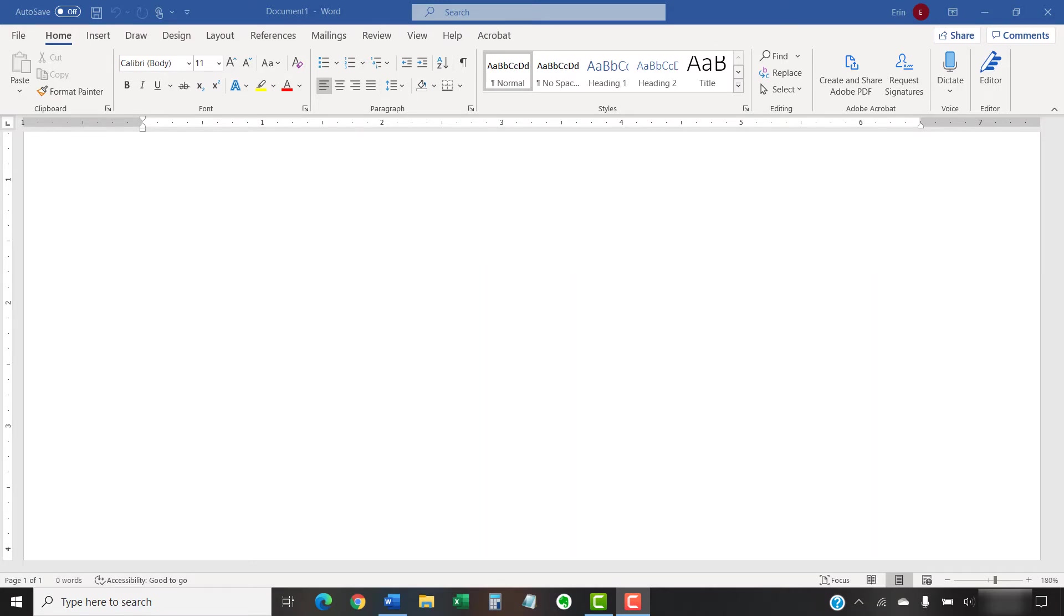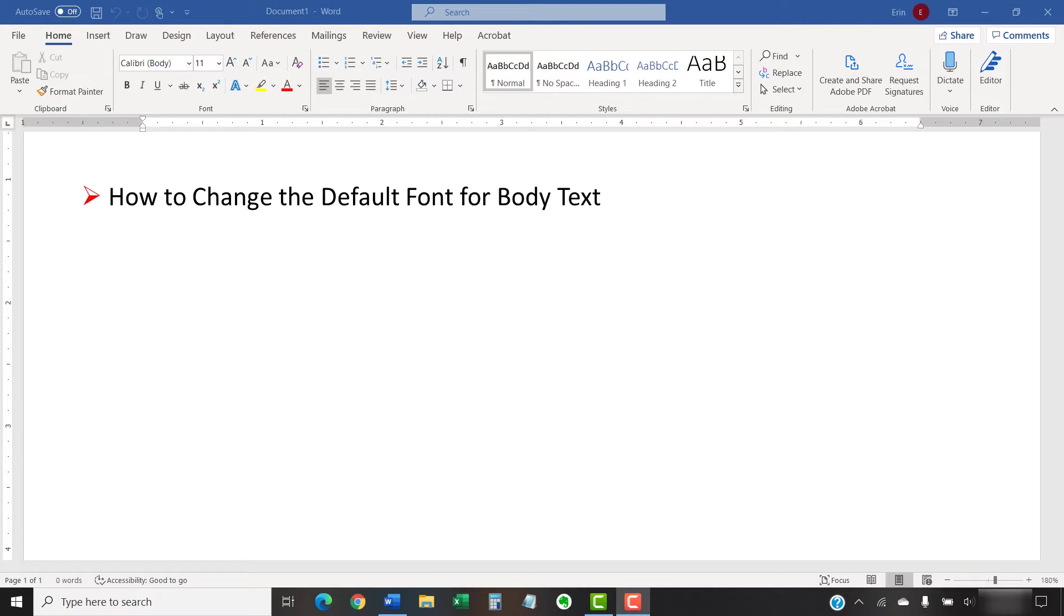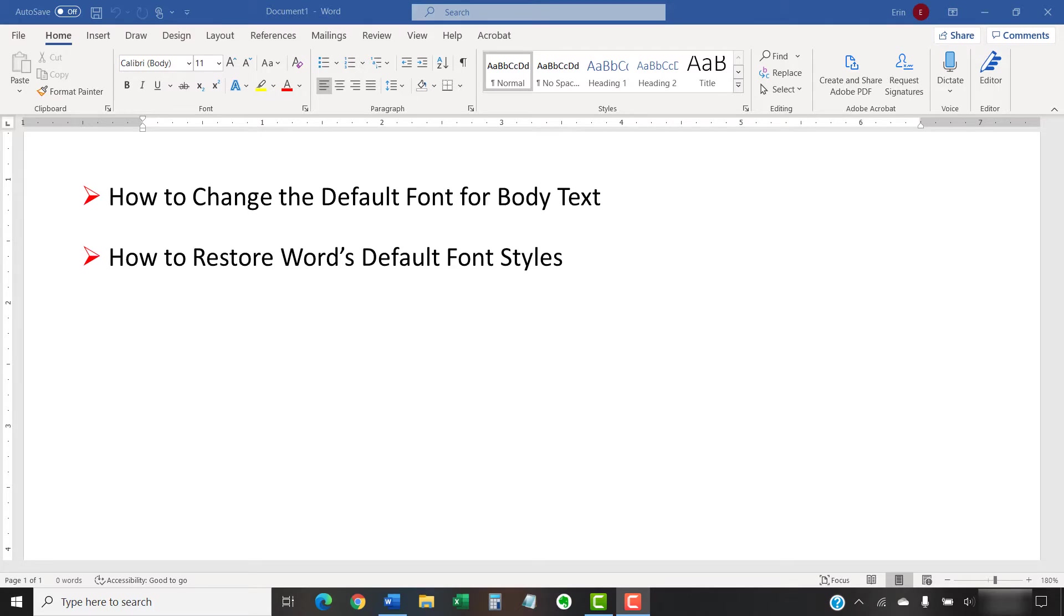Today's tutorial shows how to change the default font for body text in Microsoft Word. Afterwards, we'll look at how to restore Word's original defaults by replacing the normal template file through the Windows File Explorer. We'll look at how to change the default fonts for all nine heading levels in a separate tutorial.